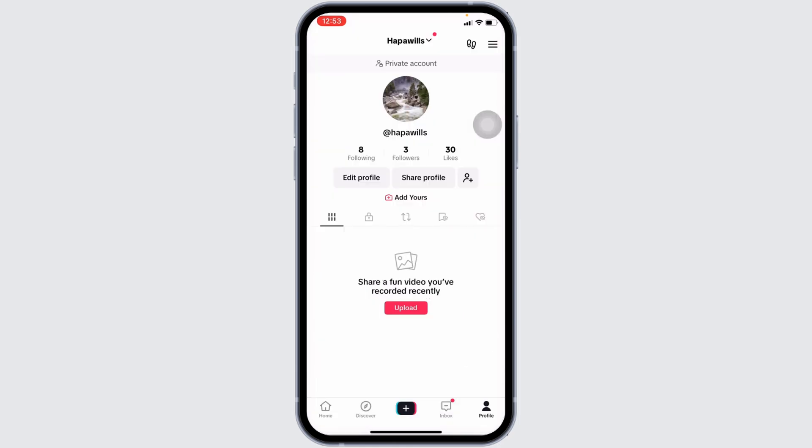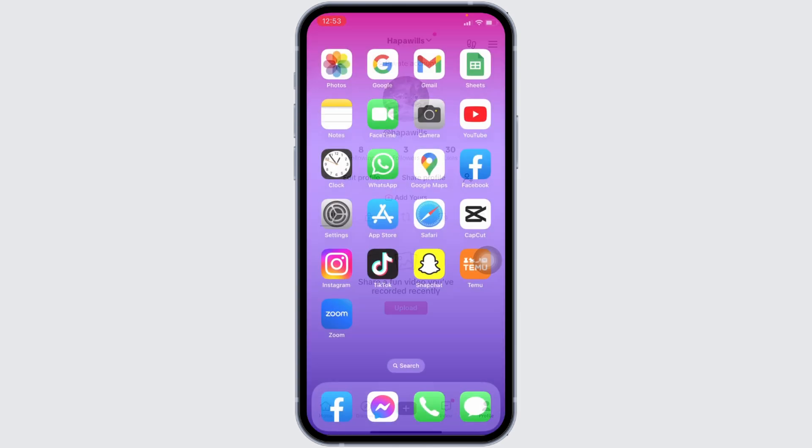After the update process completes, you can open your TikTok and check whether the social button is available in your account or not. If it is not showing, then you can try the second solution.